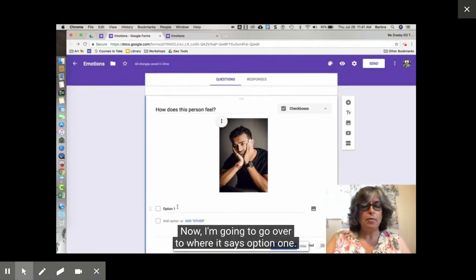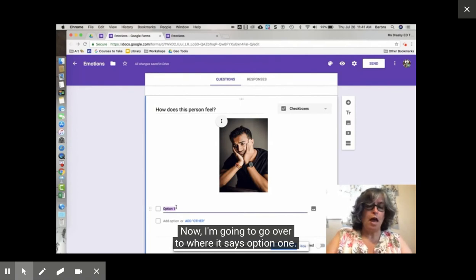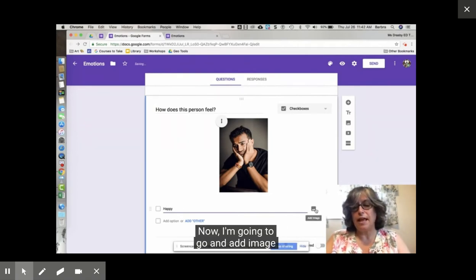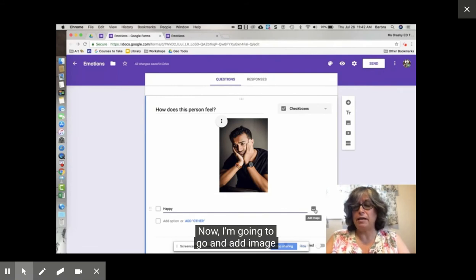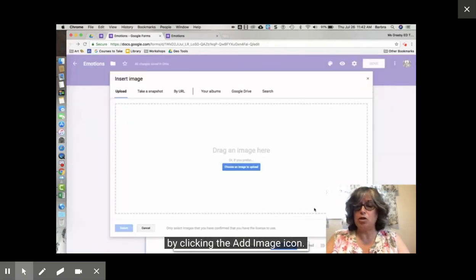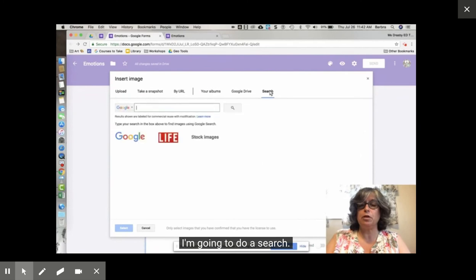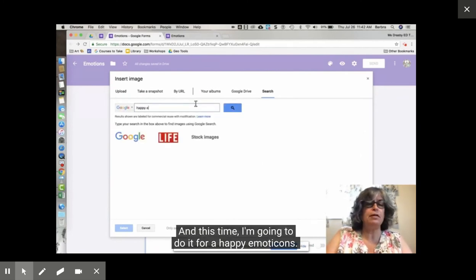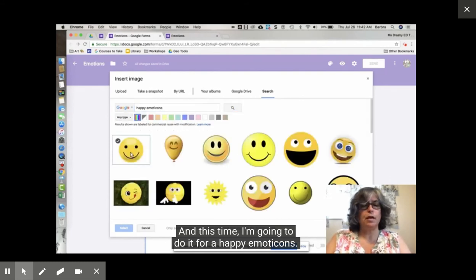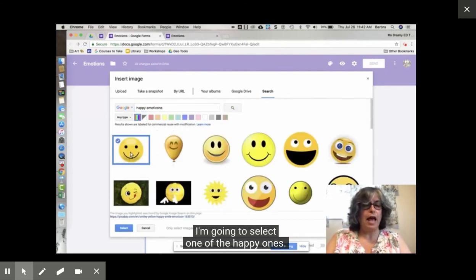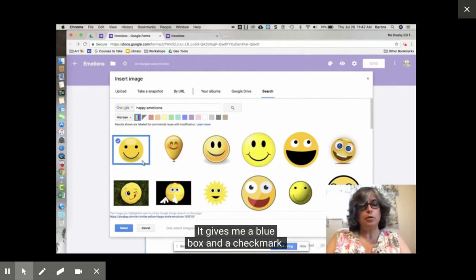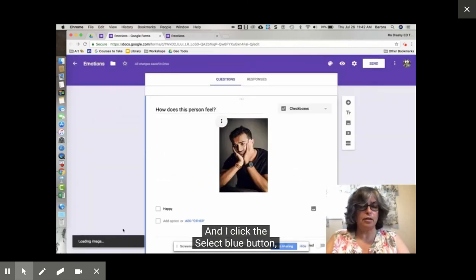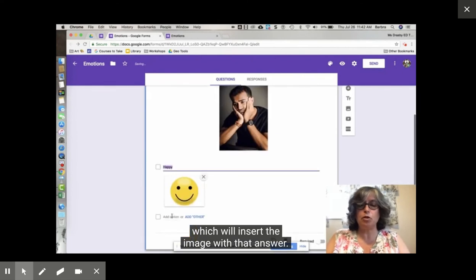Now I'm going to go over to where it says option 1 and I'm going to type an answer of happy. Now I'm going to go and add image by clicking the add image icon. I'm going to do a search. This time I'm going to do it for happy emoticons. I'm going to select one of the happy ones. It gives me a blue box and a check mark and I click the select blue button which will insert the image with that answer.